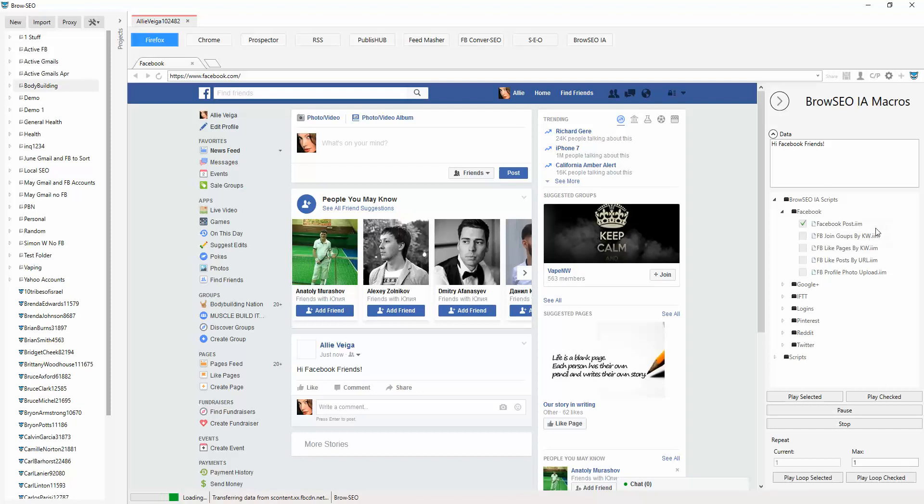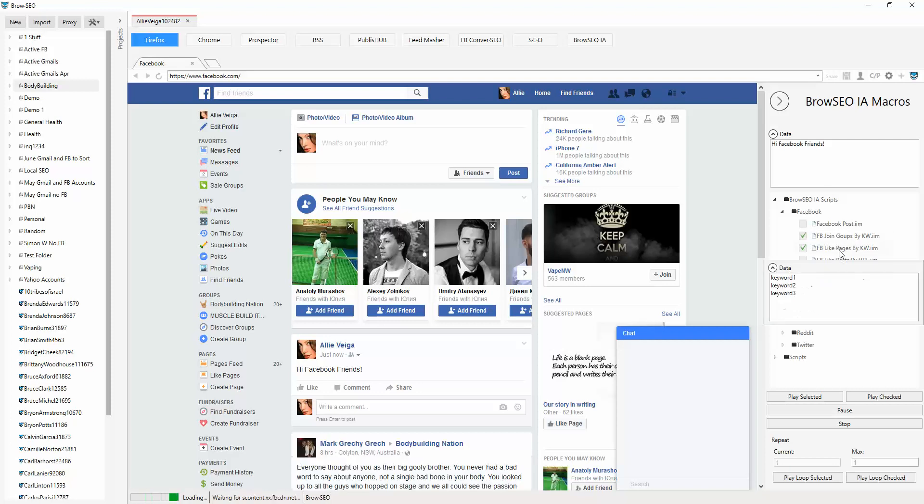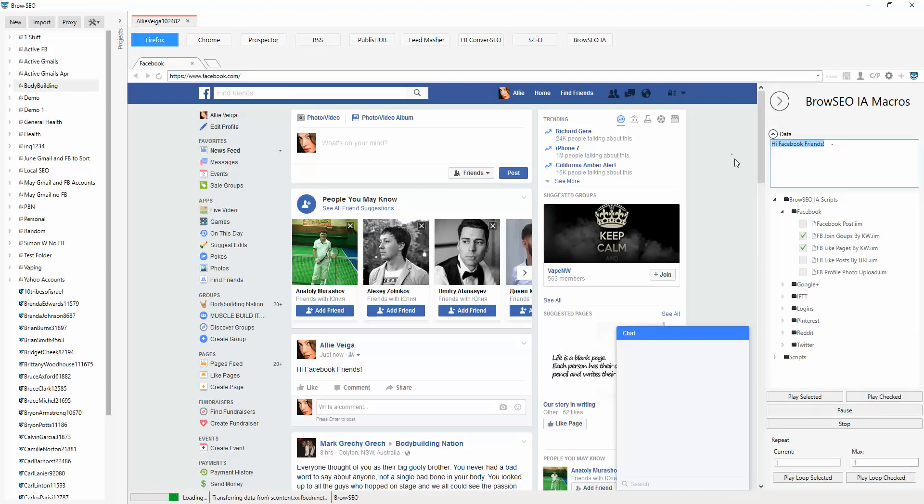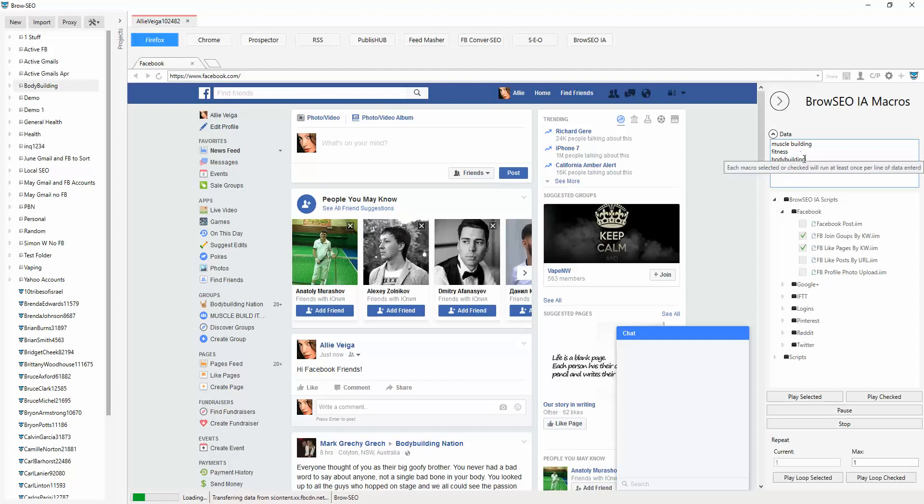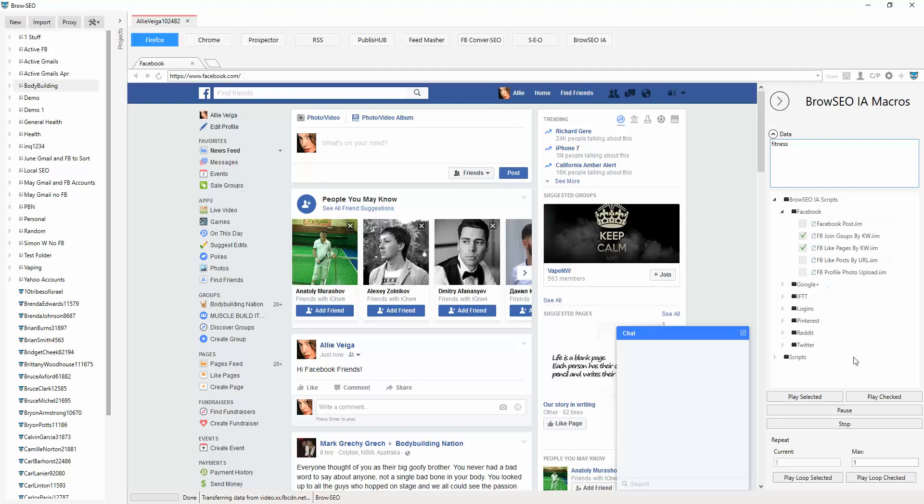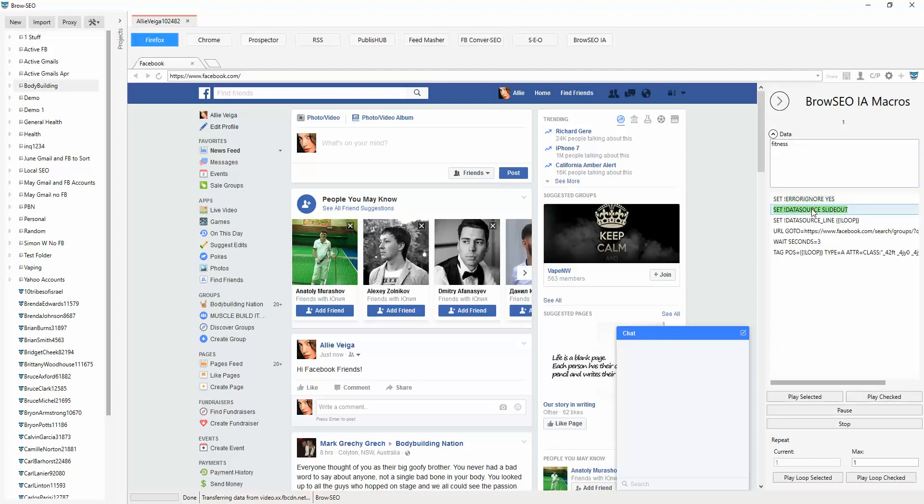Now let's do keywords join groups by keyword and join like pages by keyword. You see keyword one, keyword two, keyword three. So we're going to do muscle building, fitness and bodybuilding. So what that will do is search for each one of those keywords, but I'm just going to do one now. We'll just do fitness.